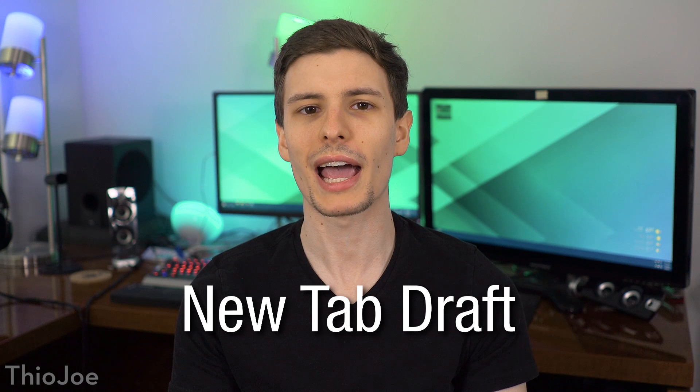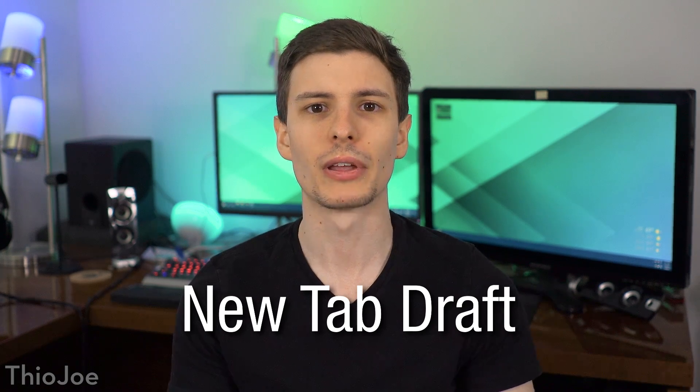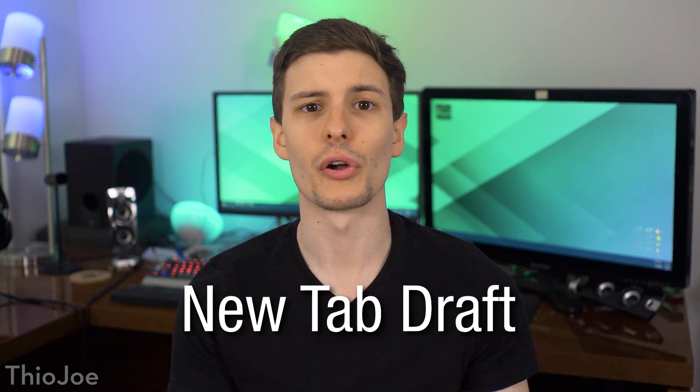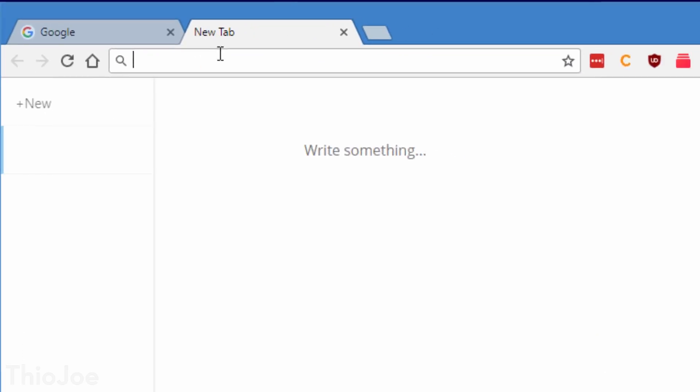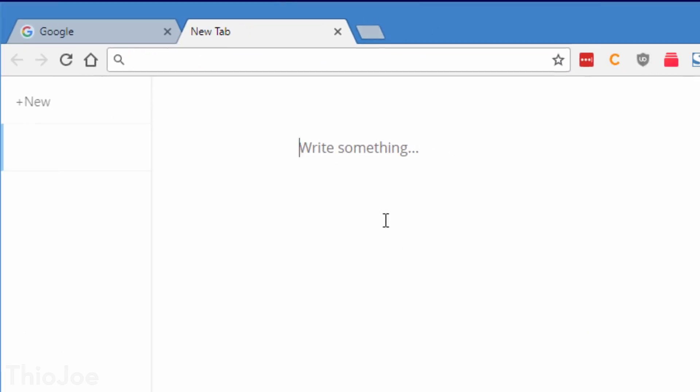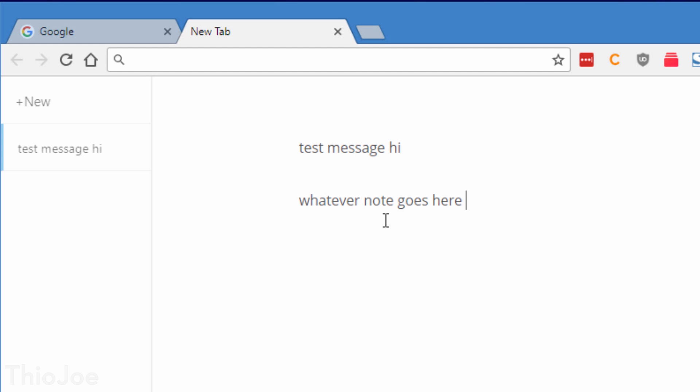Okay, number 5 is dead simple but so useful. It's called New Tab Draft. And it just turns any new tab you open into a blank notepad basically. And this is great for any time you want to write something down real quick, and you don't want to have to open up notepad, the program, or Microsoft Word or whatever. You just click a new tab, and there it is, a big blank space where you can type.